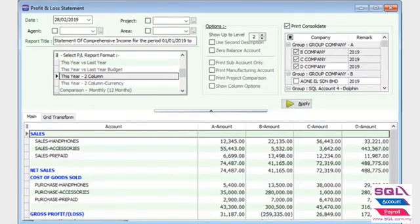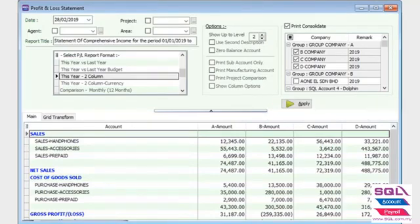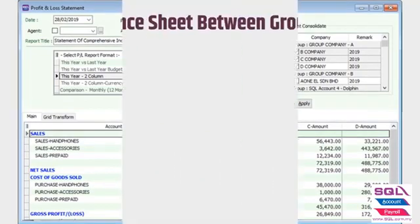As you can see, all four companies' profit and loss statements are showing in comparison. This will help you easily analyze your group company's performance.